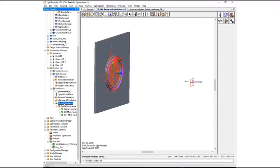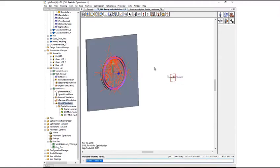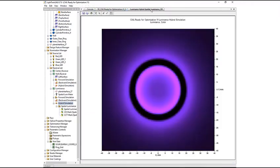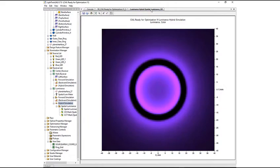We have already run a short hybrid simulation and we can observe that the output color of the luminaire is a deep purple. We will use the source scaler function on the luminance receiver to quickly optimize the source flux of the red and blue LEDs to achieve a white color output.